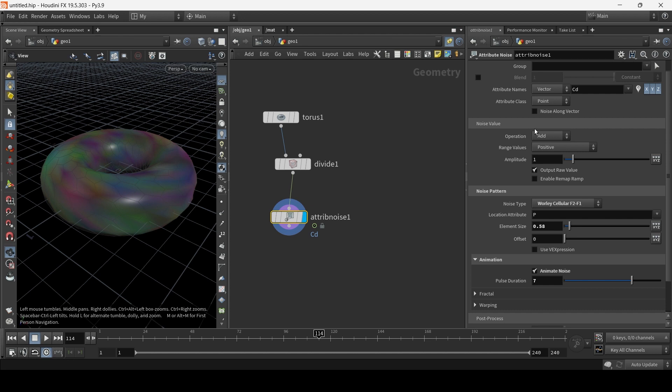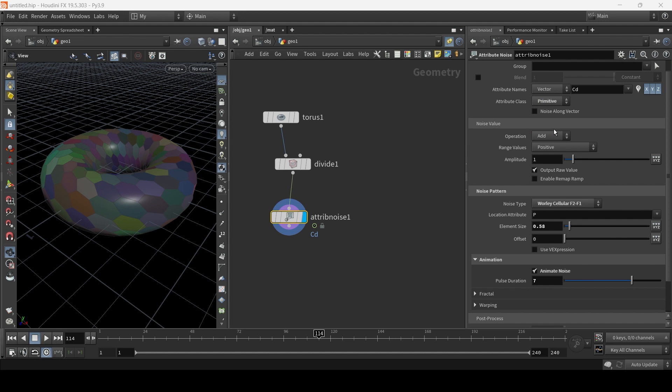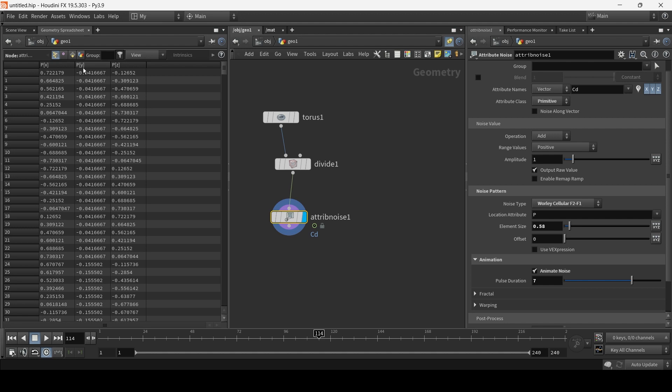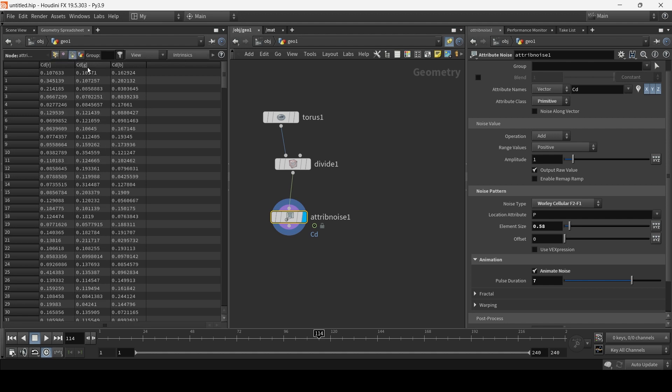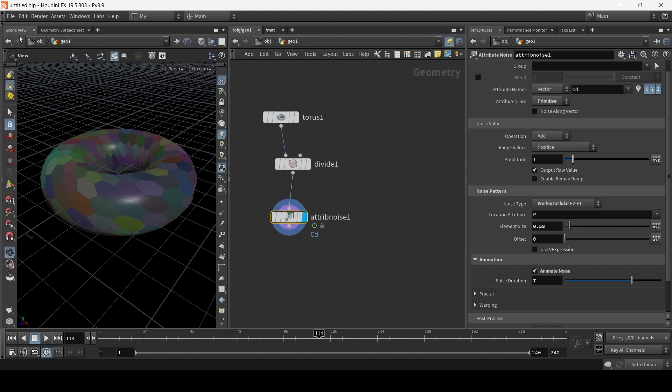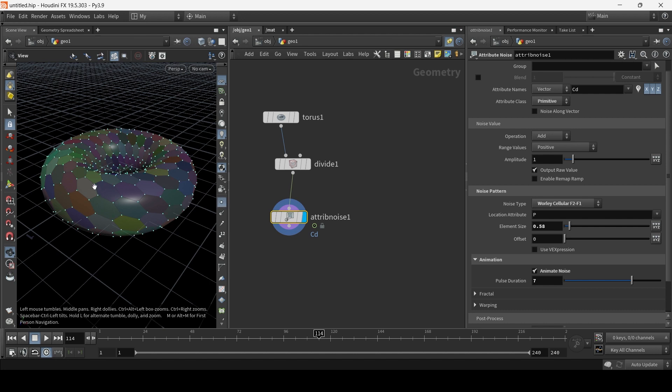What I'm going to do next is instead of making this a point class, I'm going to make it a primitive value. If we visit the Geometry spreadsheet, here's the points and here's the primitives. We can see the color value is applied to the primitives, which is basically the polygon faces in Houdini. And points are the points.